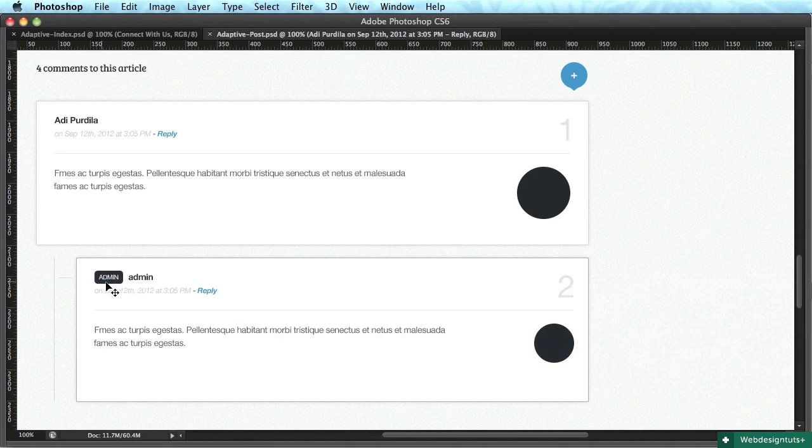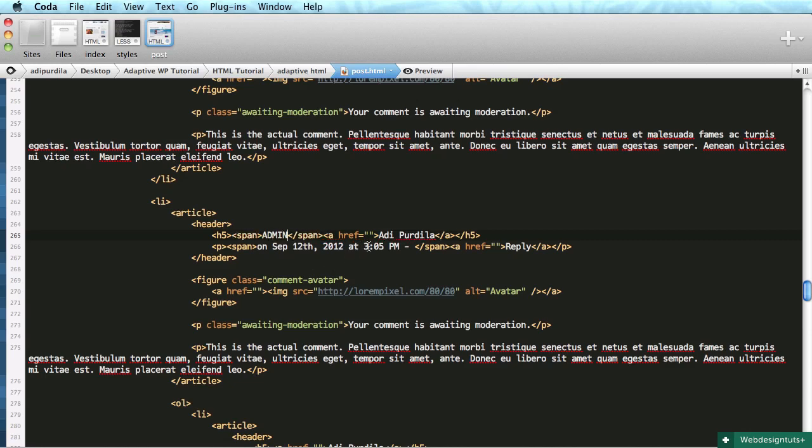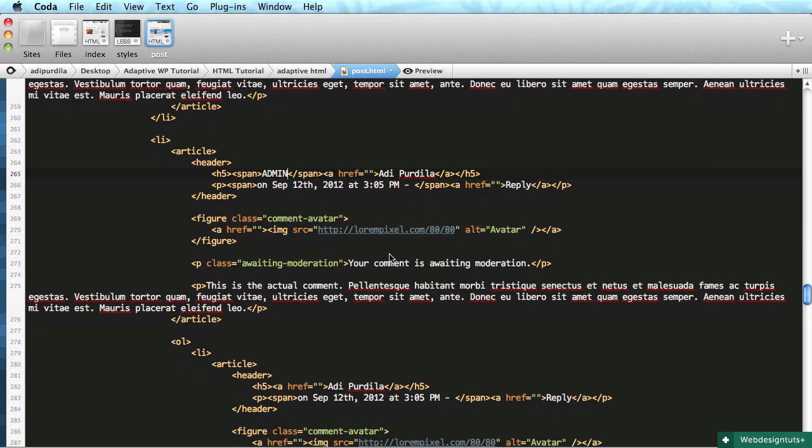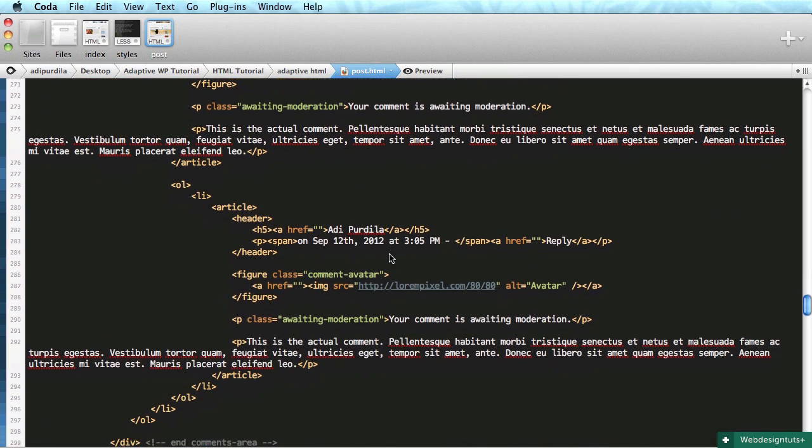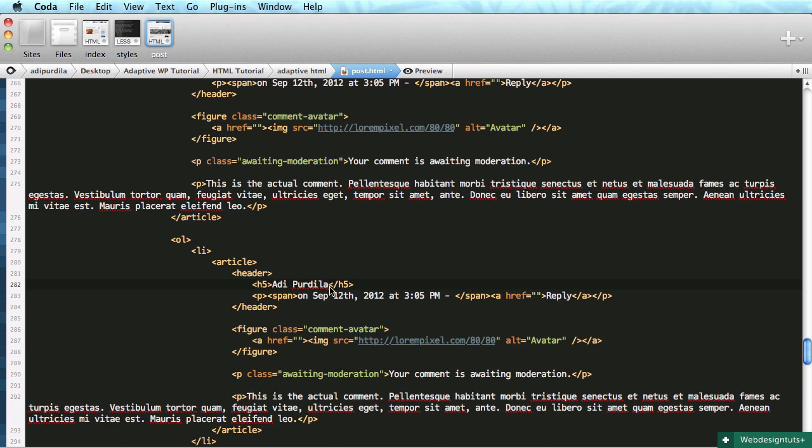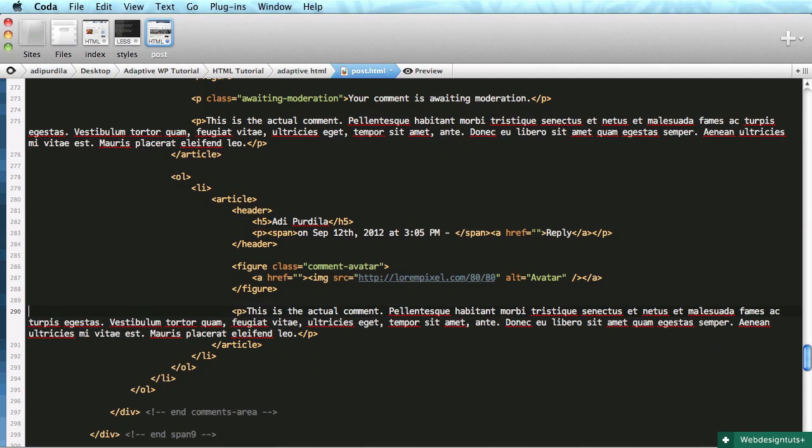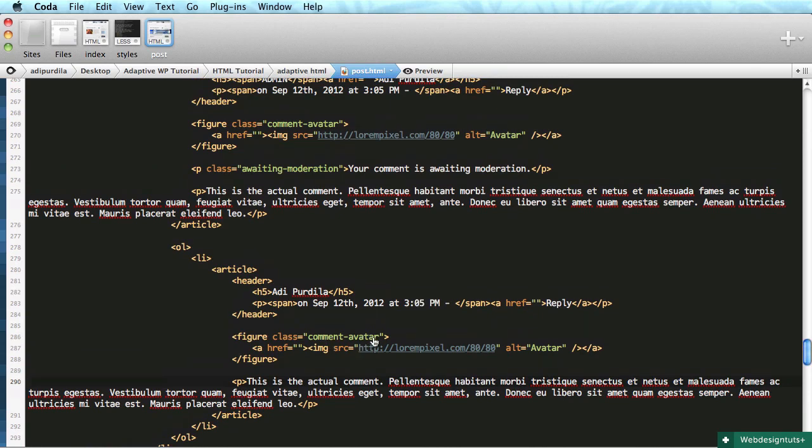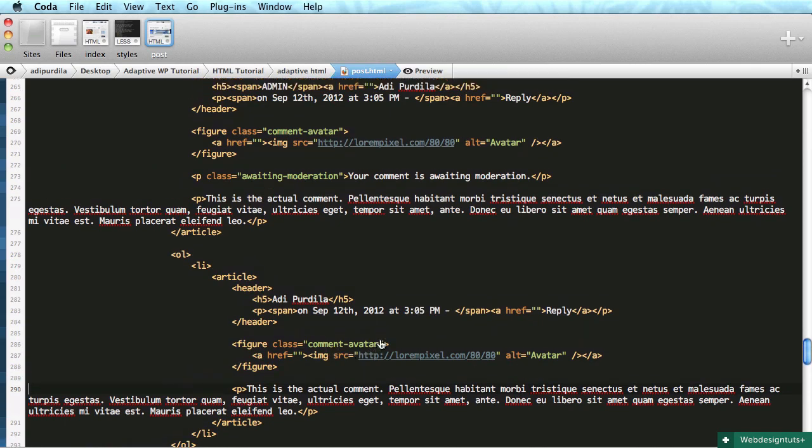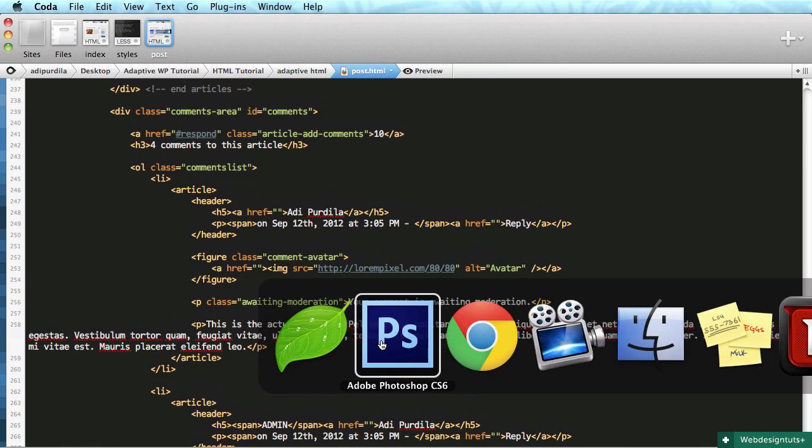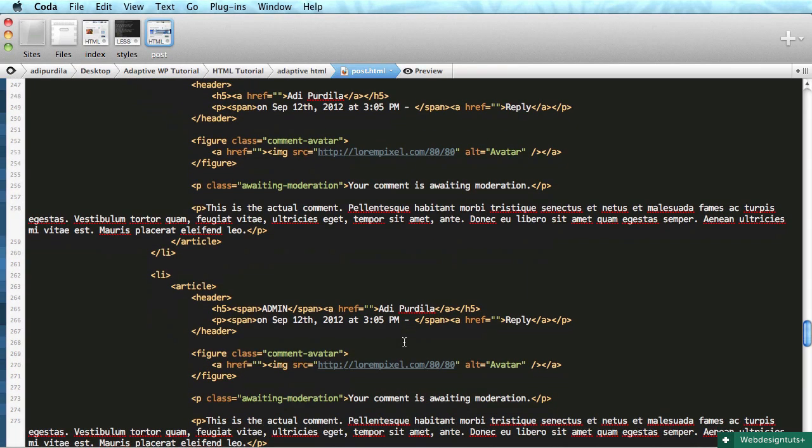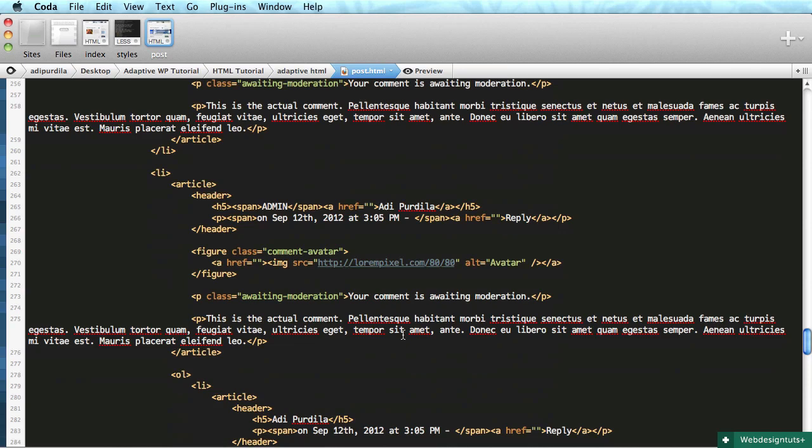For the second comment, let's add the admin badge. I'm going to do a span in the h5 saying 'admin'. Let's also see an h5 without a link inside it since not everyone who comments will input a website. And let's see it without the awaiting moderation paragraph.